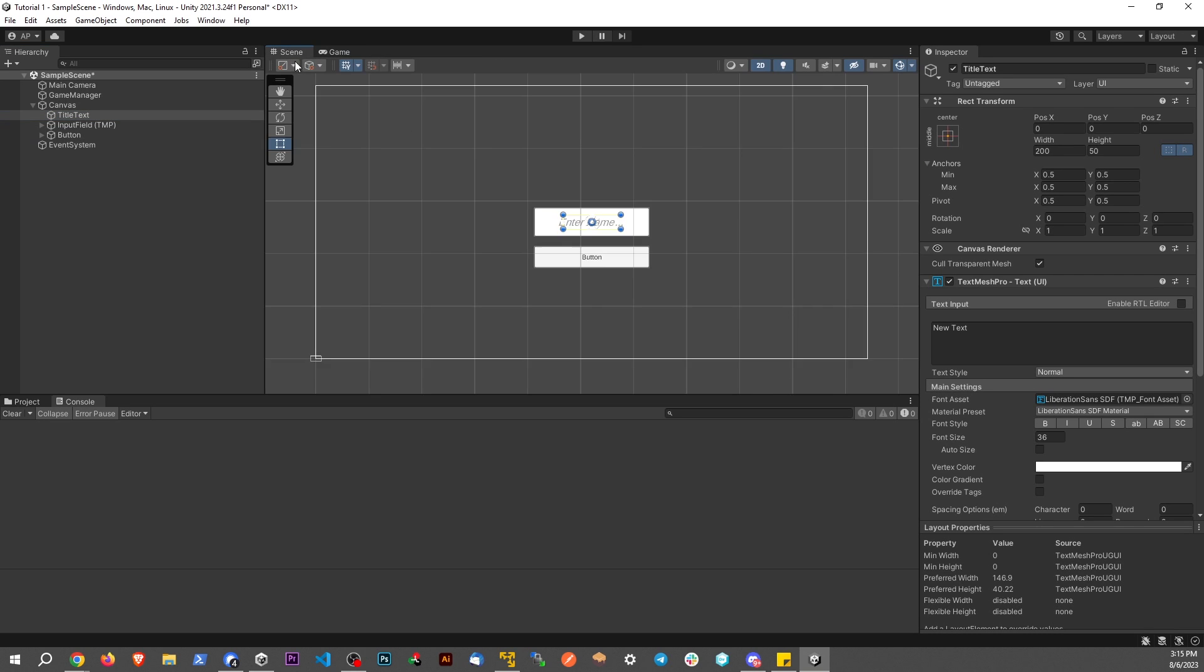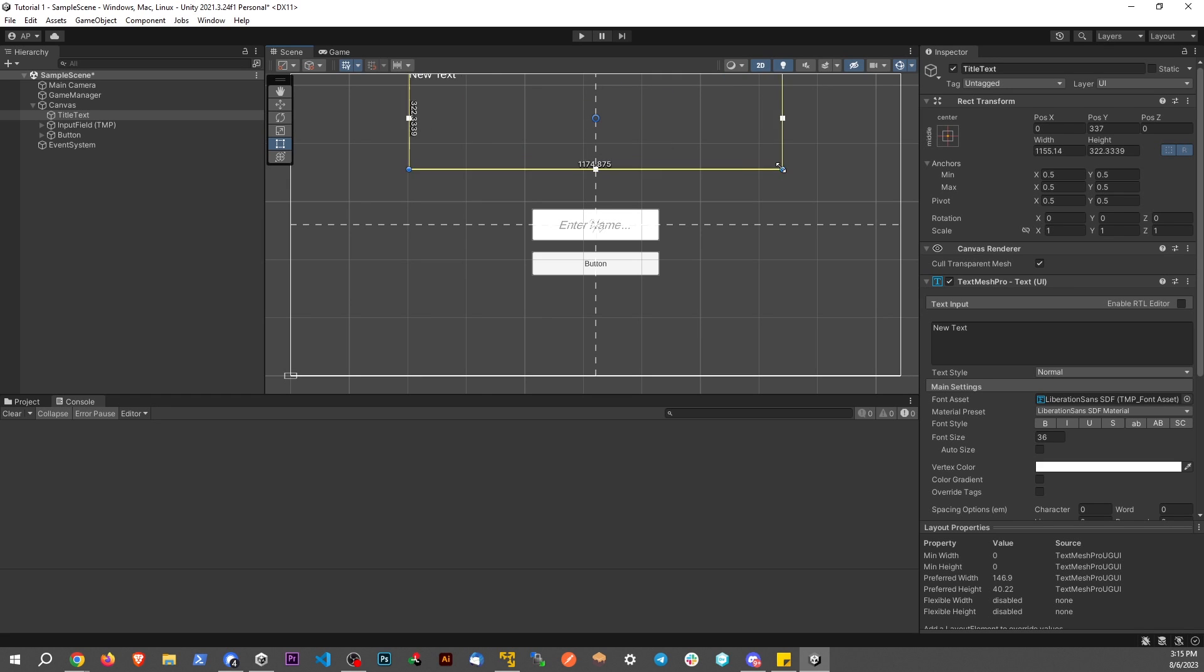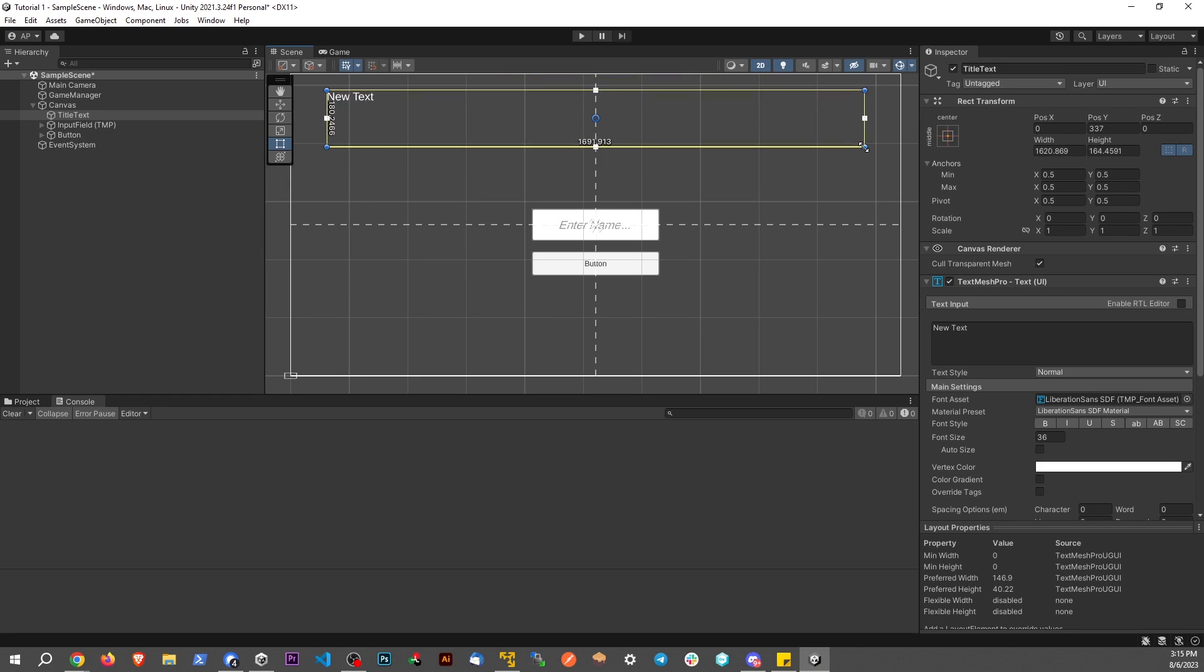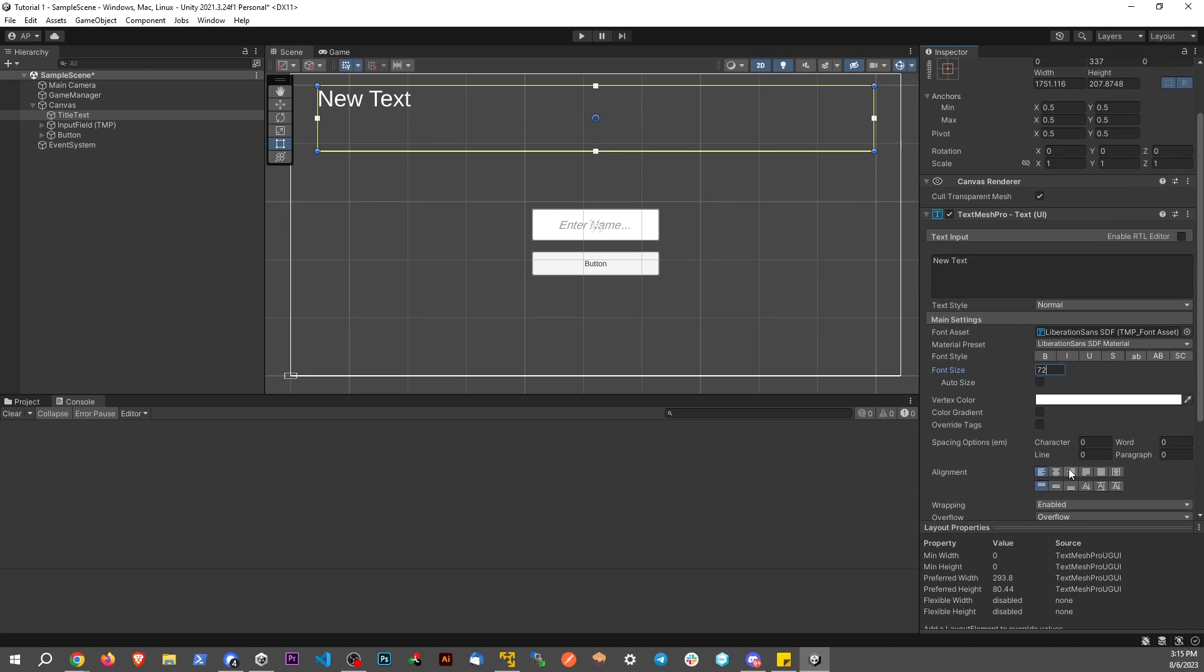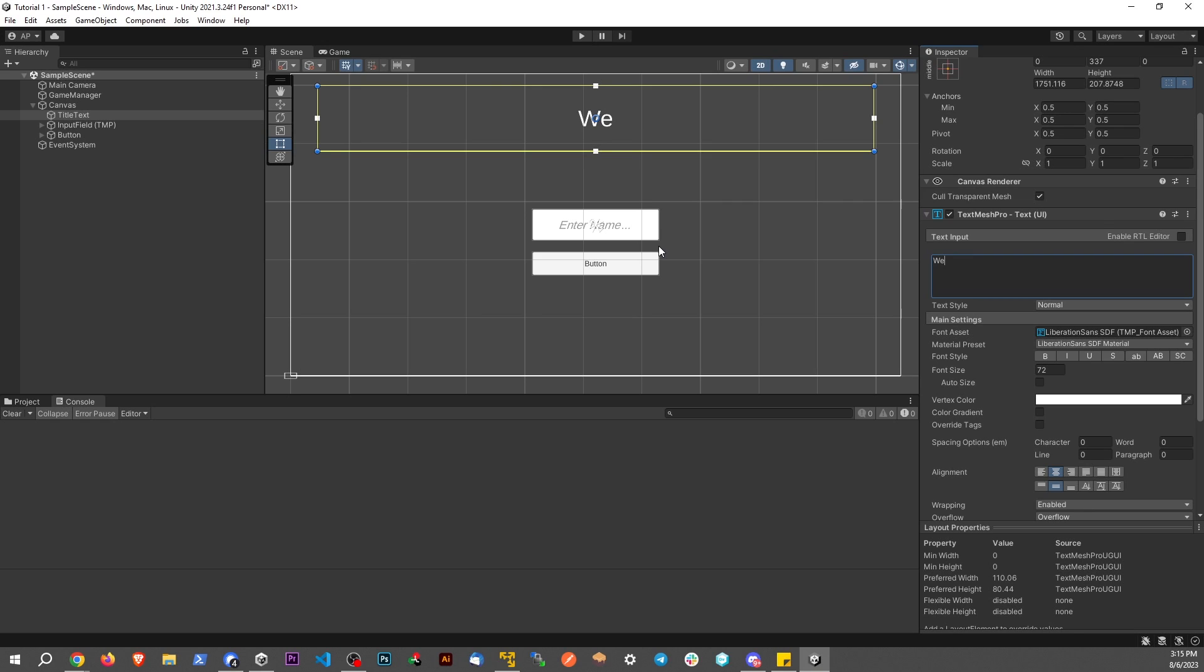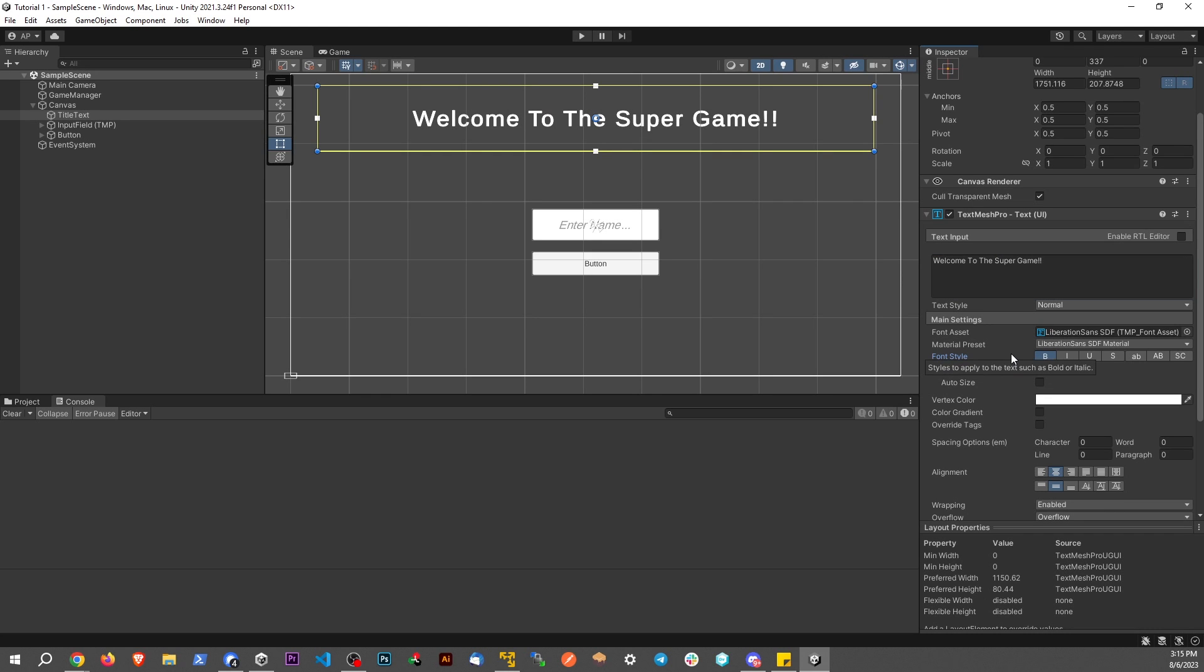Back to my scene here, I'm going to straighten this up a little bit. Make this nice and big so you can see a little more. Let's make it size 72, centered. I'm going to say 'Welcome To The Super Game!' And let's make it bold.